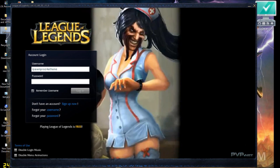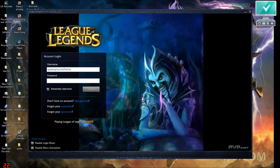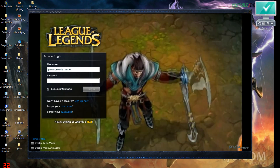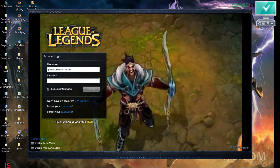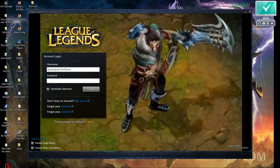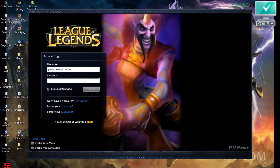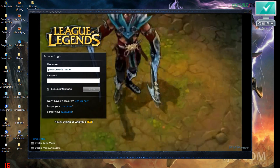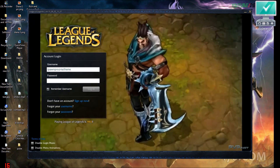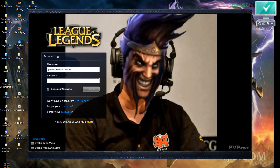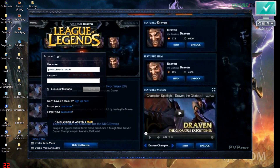Now I leave you with a snippet of how it looks. Take care, enjoy, bye. Draven's making an exit.